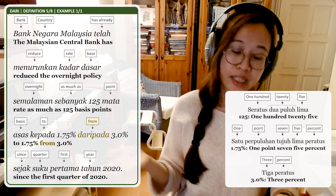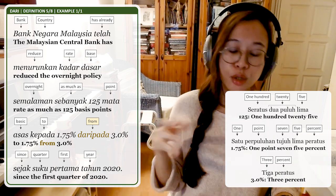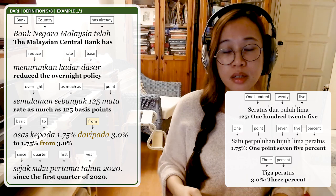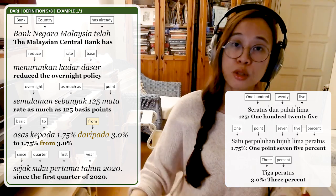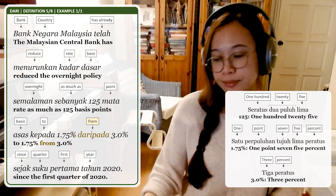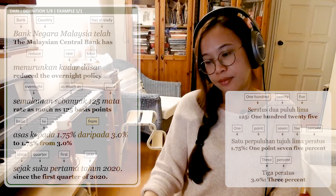Sejak means since, suku pertama tahun 2020 is the first quarter of 2020. So the Malaysian OPR rate changed from 3% to 1.75% — you use Daripada to show this change.